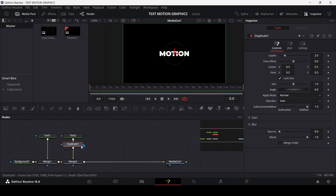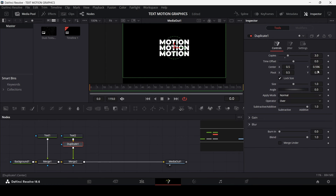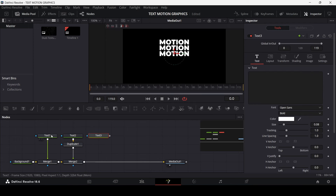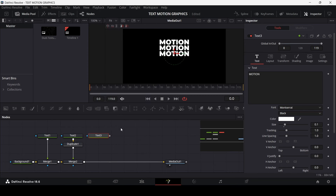Now we have this Duplicate node. Set it to three copies and change the Y value. Now let's go ahead and add in another text node. Once again I'm going to copy the same settings from Text 1 — Ctrl+C, then right-click and paste settings into Text 3.